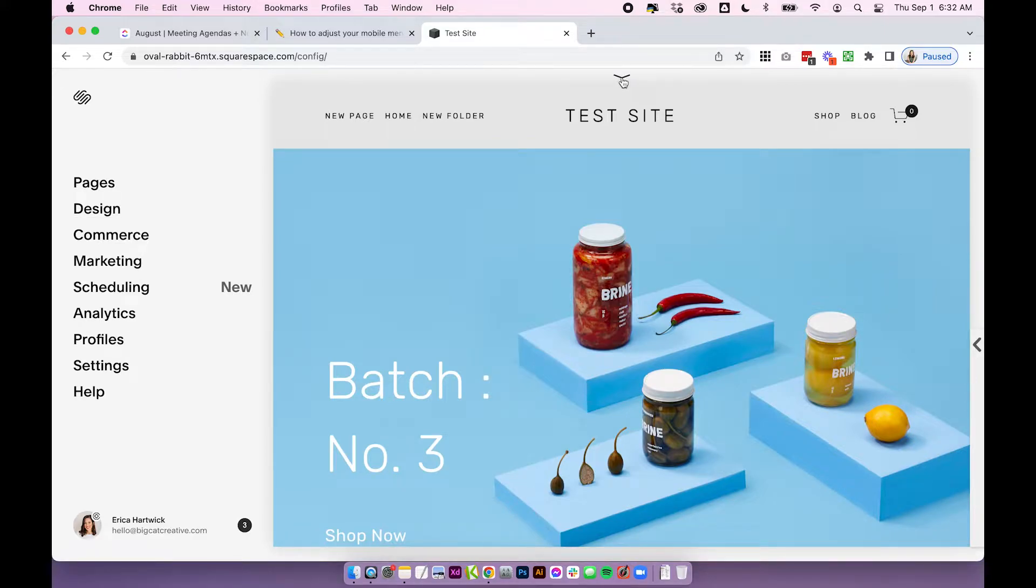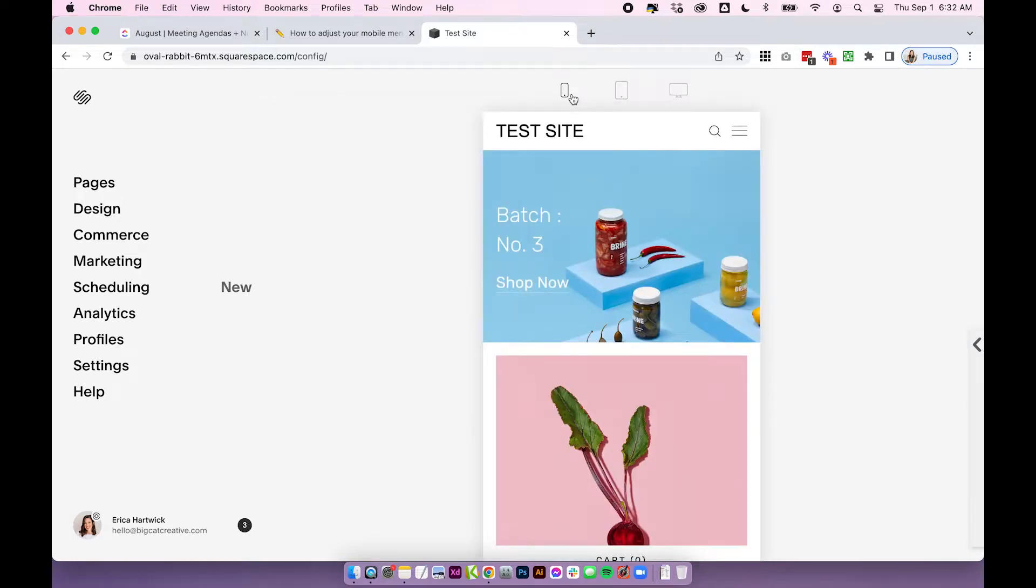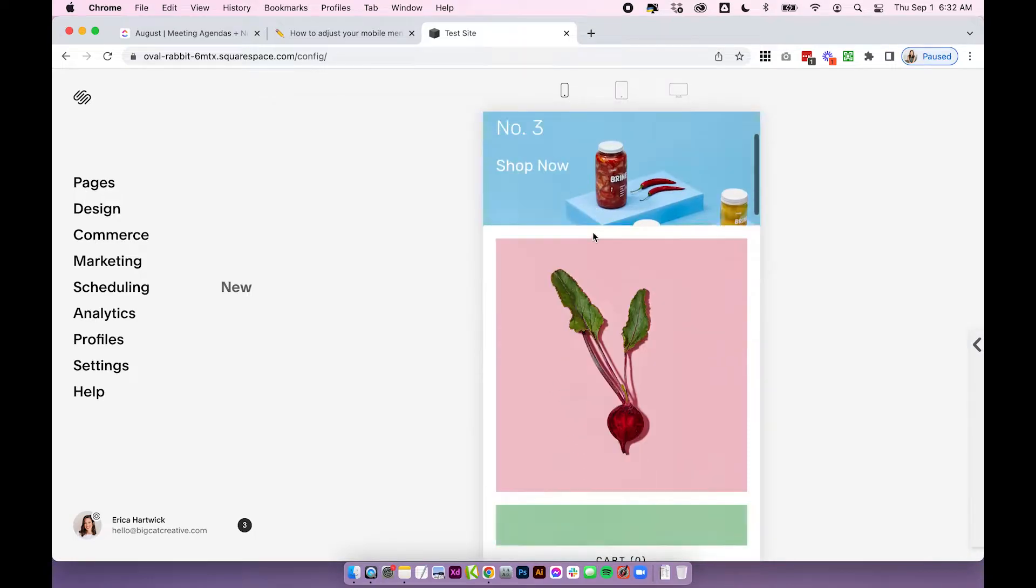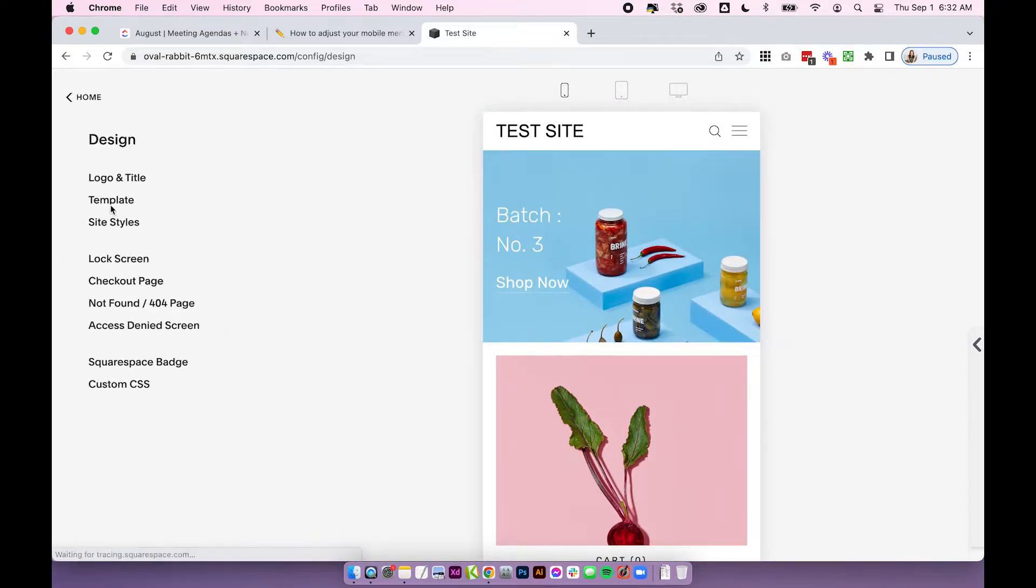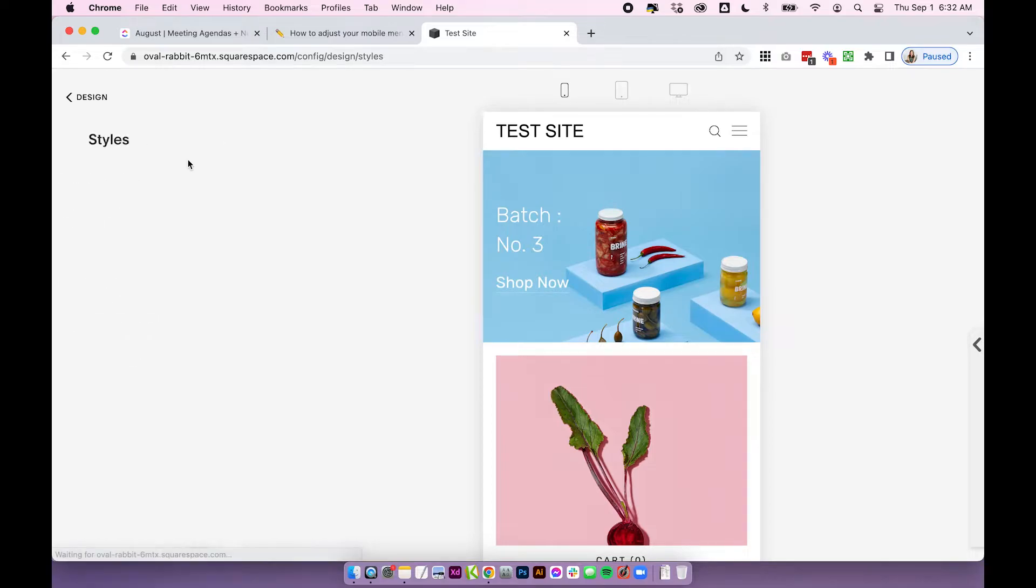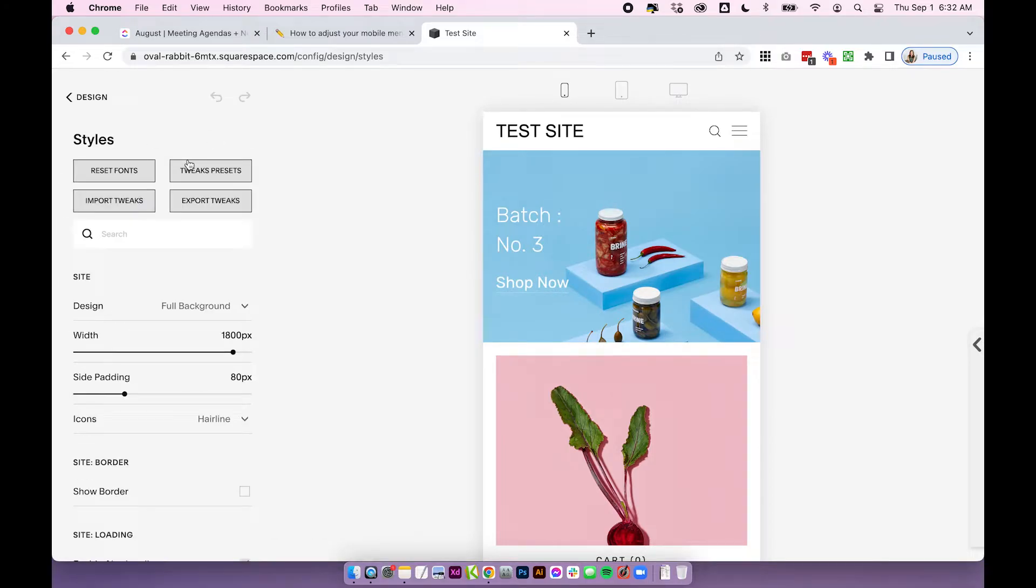First off let's change the view we're looking at into mobile so click on this little line at the top then click on the mobile icon and you're going to be taken to your mobile site. Then we want to click on design site styles and this is going to take us to our site-wide styles.